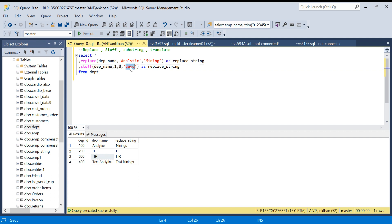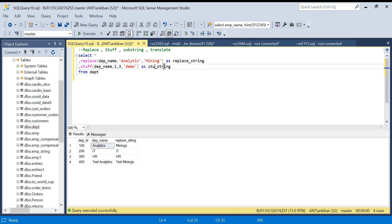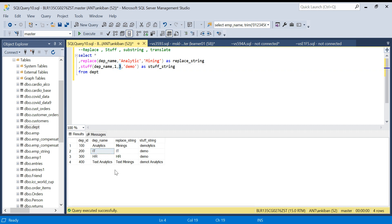In the 'Analytics' case, starting position is 1, remove three characters — 'A', 'n', 'a' — and replace with 'demo', giving us 'demolytics'. You can see we get 'demolytics'. Similarly, for a department name with only two characters, both are removed and 'demo' is inserted, because we specified deleting three characters but only two exist.